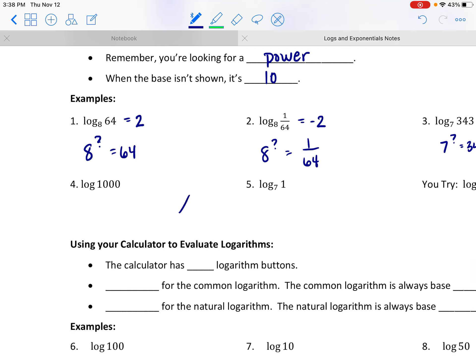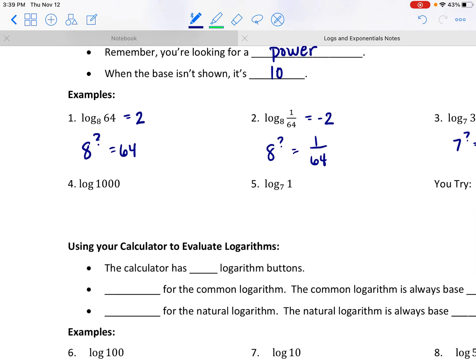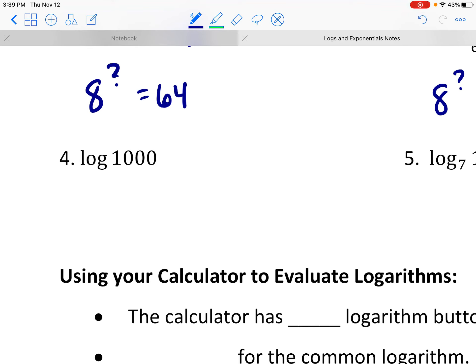It's like when we see an x — there are two things we imply: the coefficient of 1 (just 1x) and the power of 1 (x to the first). We don't generally write those, but they're implied. The same is true for a common logarithm — you don't see the base written, but there is an implied base of 10. So this is really the log base 10 of 1000.